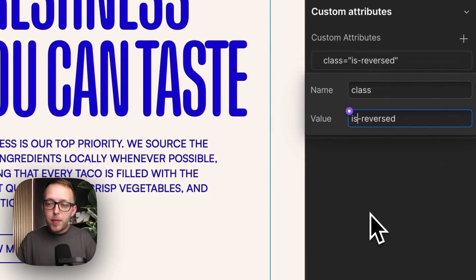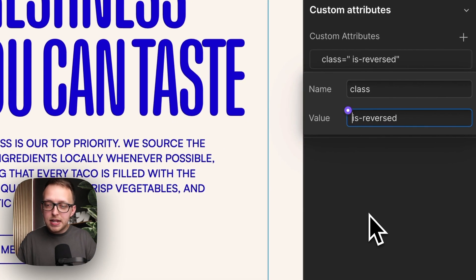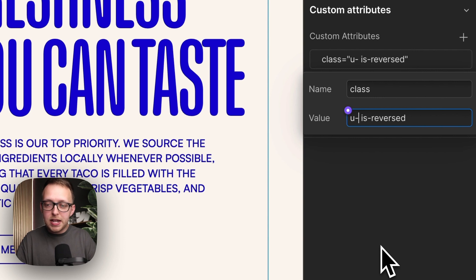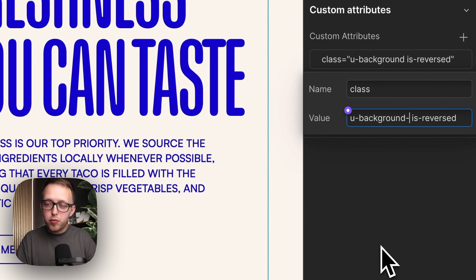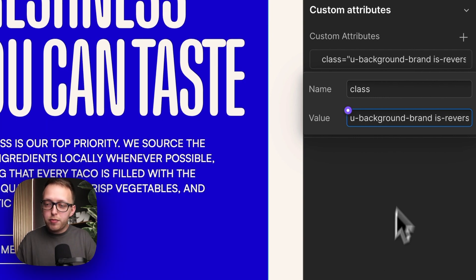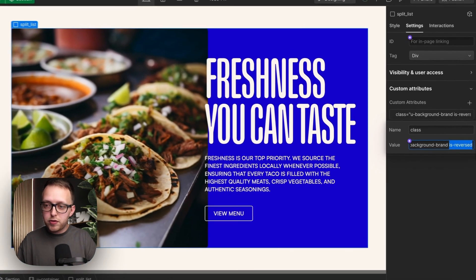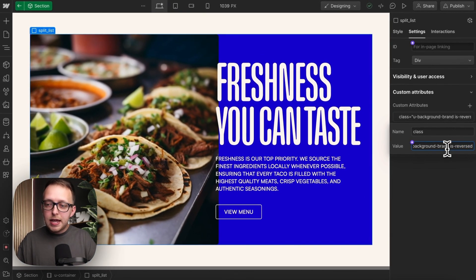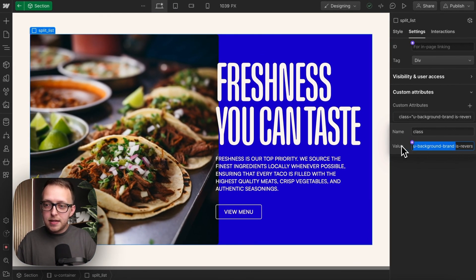And we can have multiple classes in here as long as they're separated by a space. So I could have a utility of background brand, and that could apply my blue background color and space for my isReversed. And the order that these classes are added in the field doesn't matter.